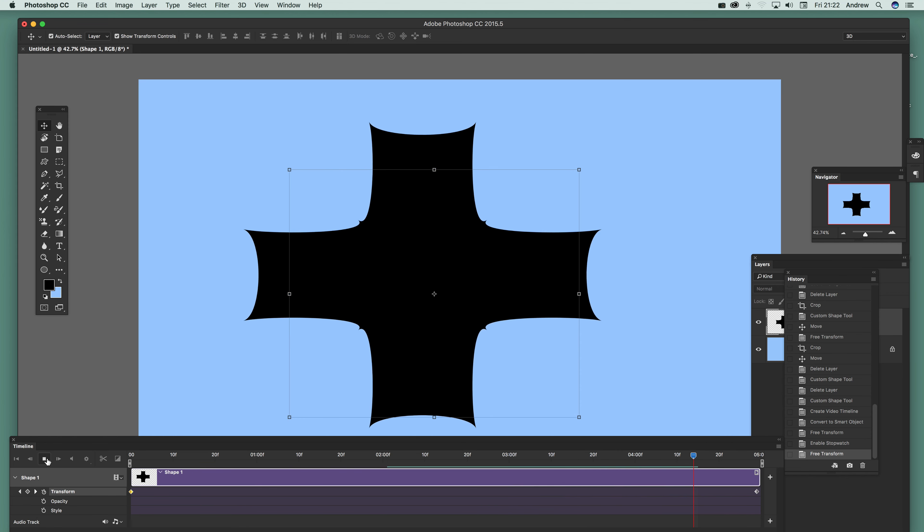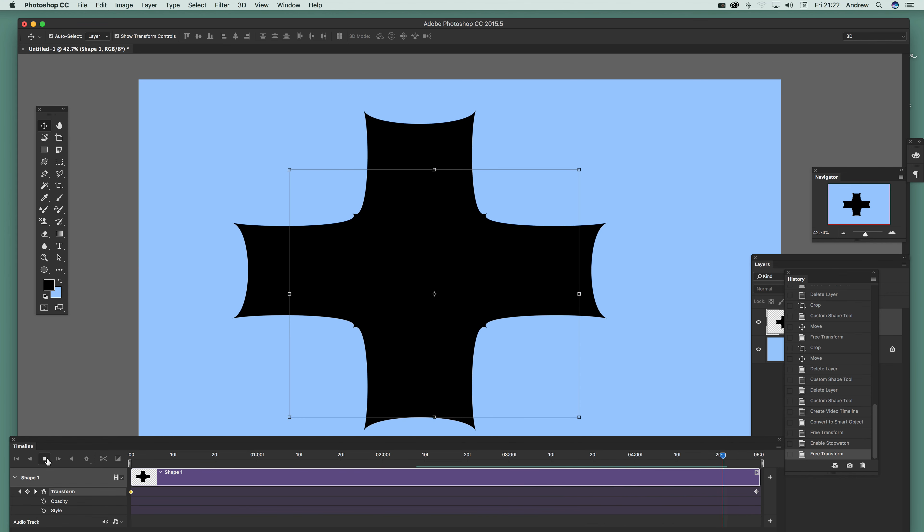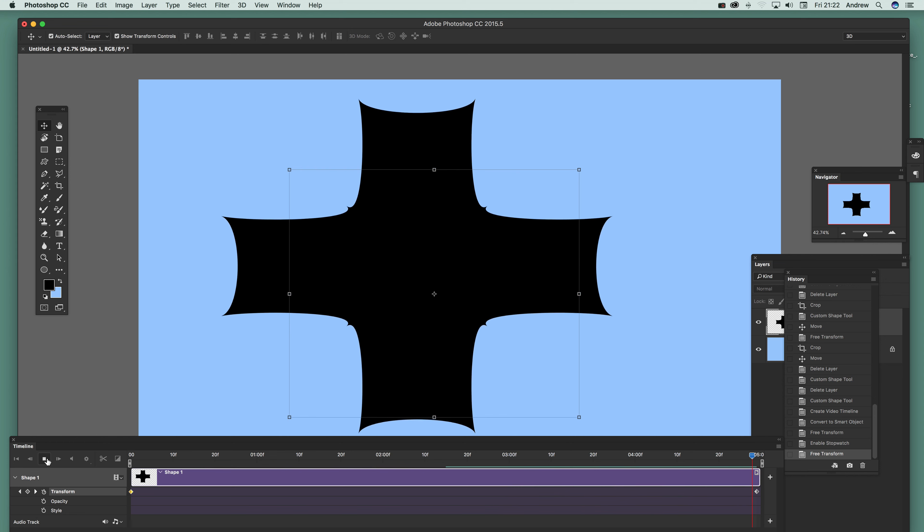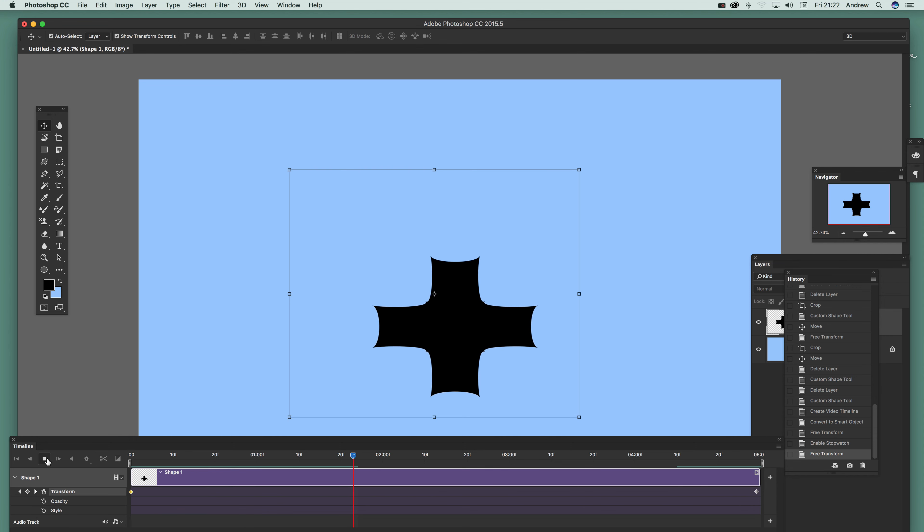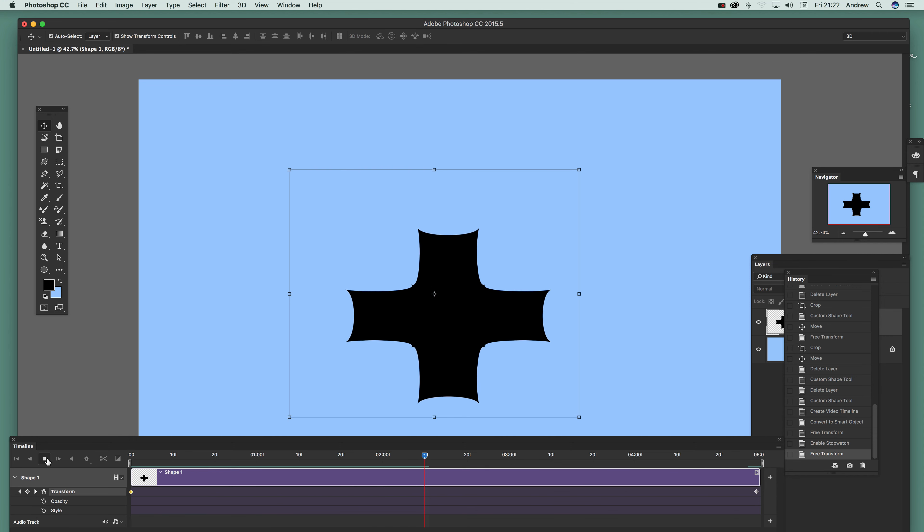That's it, just a quick run through of how you can use custom shapes with animations and creating a zoom effect. Hope you found this of interest, thank you very much.